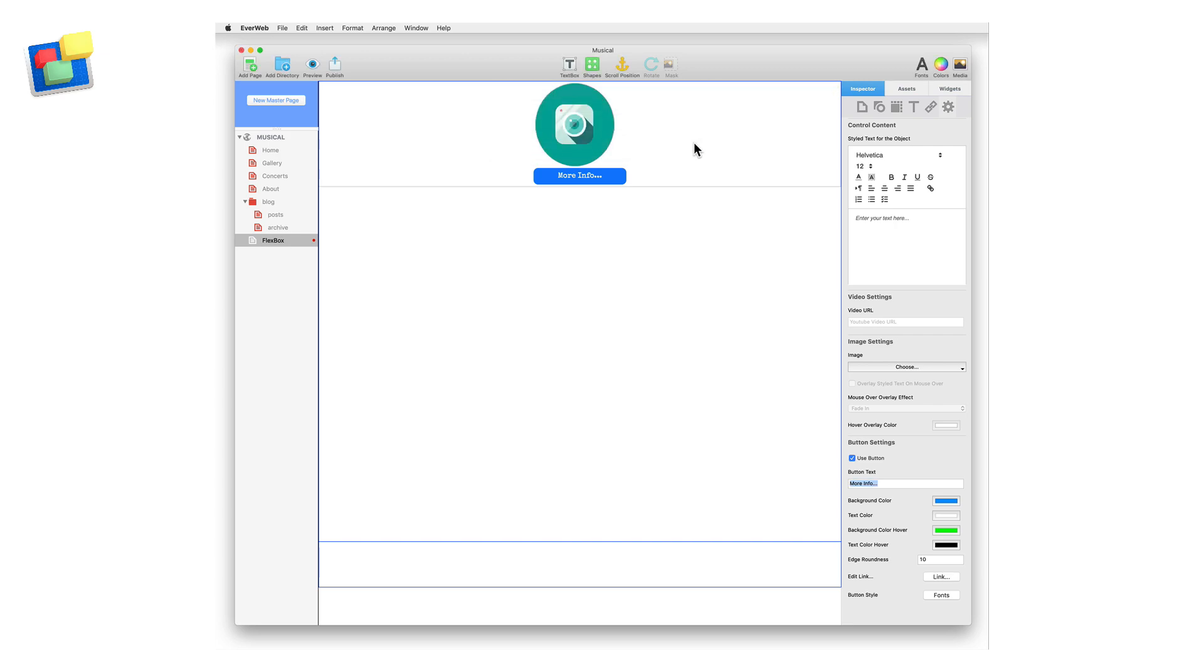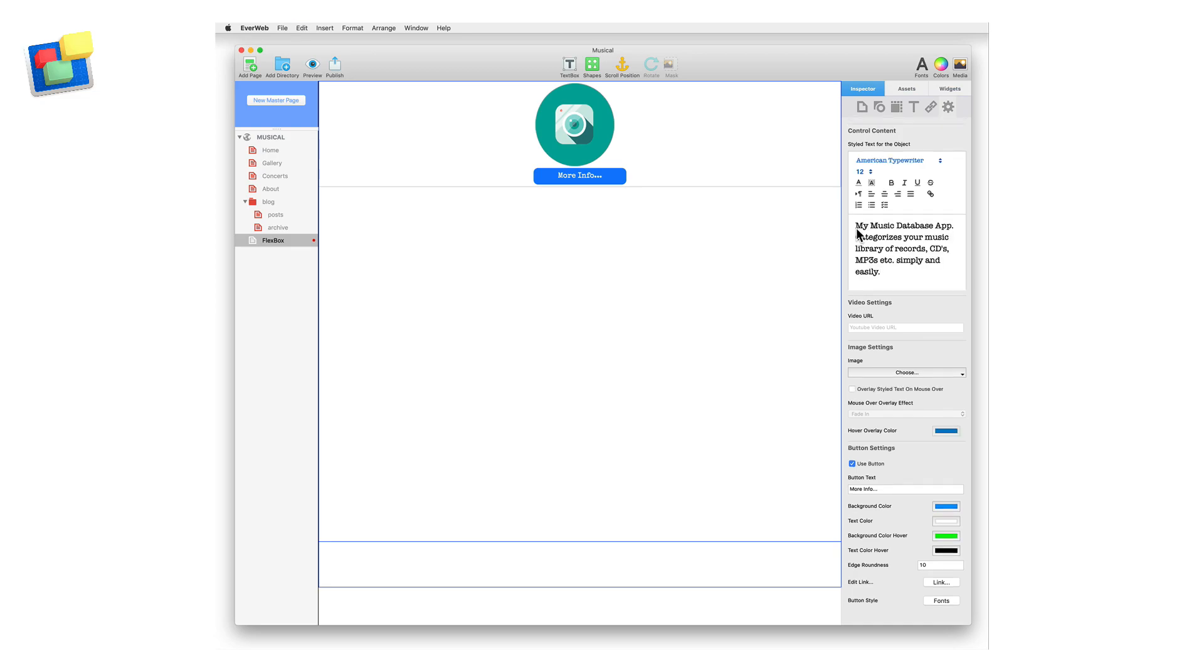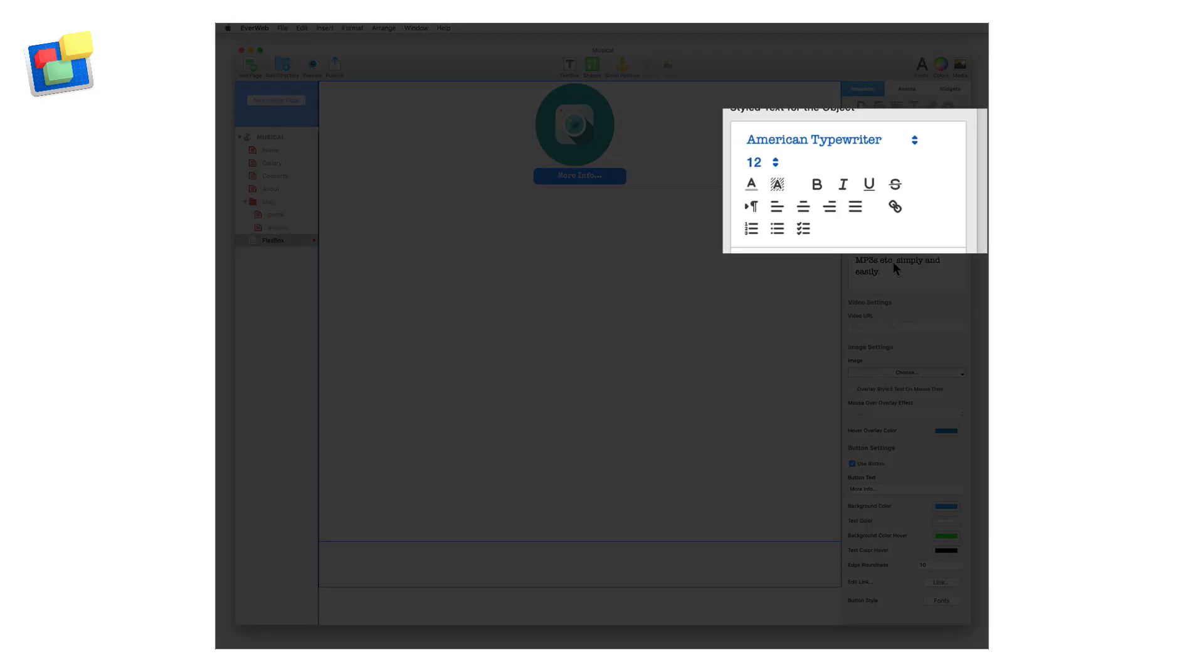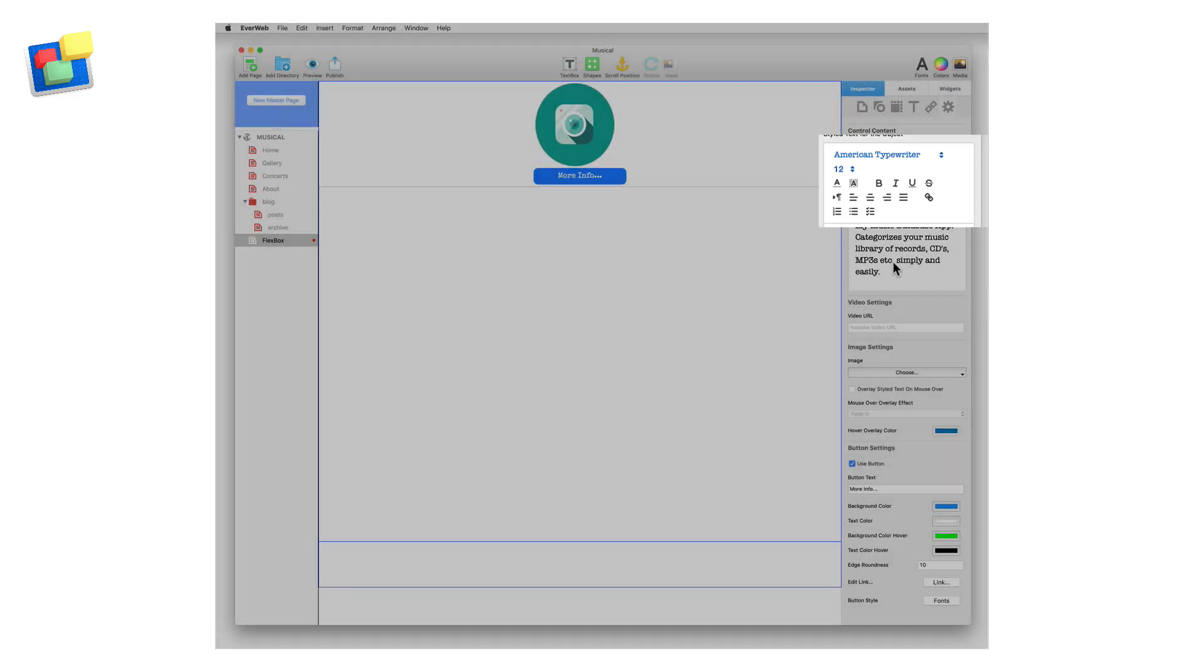You can now see that the control is taking shape. Next, scroll up to the Style Text Editor and enter in your own text. With the text still highlighted, use the Style Text Editor tools to change the properties of the text as you wish.